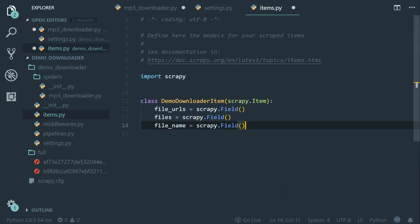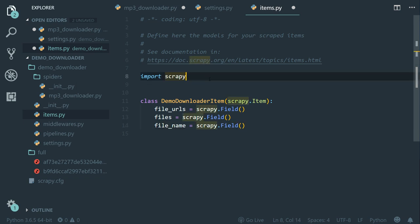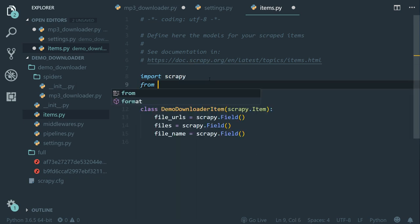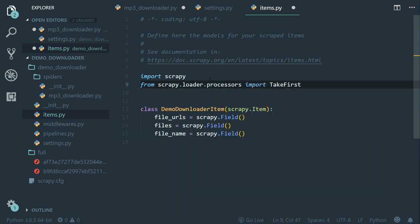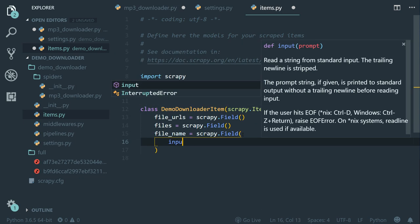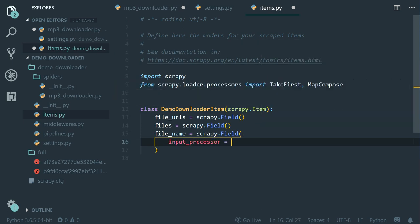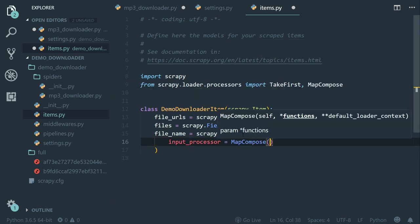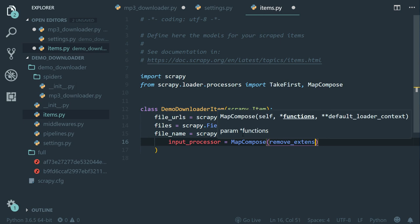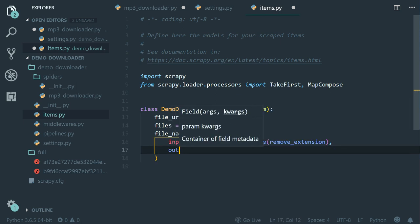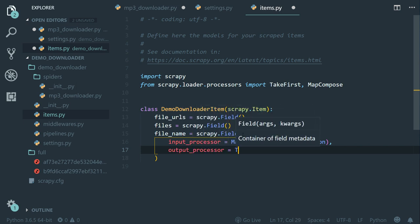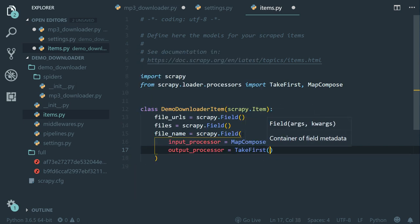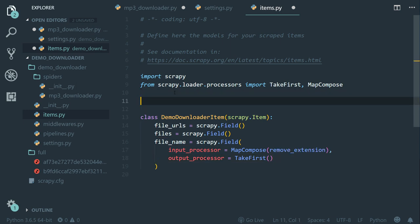Next, in the items.py file, we can use input and output processors to remove the extension like we learned before. So let's import the take first class and the map compose class. So from Scrapy dot loader dot processors import take first comma map compose. Now inside the field class, let's set input_processor equals to map compose and I'm going to pass the function name that will be responsible for removing the extension. So let's call it remove_extension. And then let's set output_processor equals to take first.